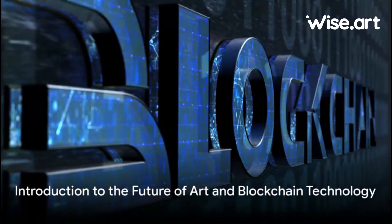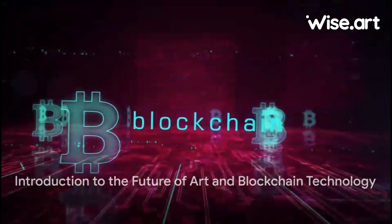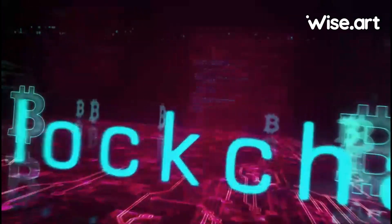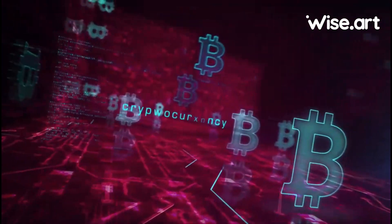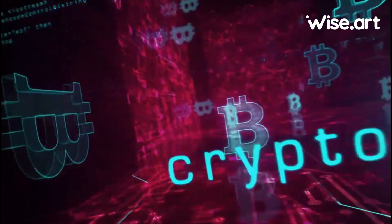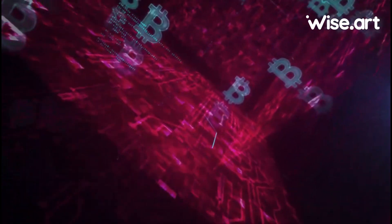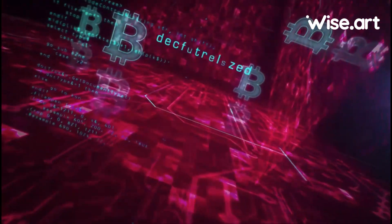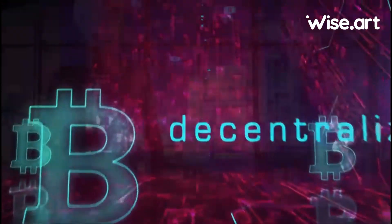Imagine a future where the authenticity of art is no longer questioned, where transactions are transparent, secure, and where the physical and digital realms are seamlessly integrated. What role will blockchain technology play in shaping this reality?